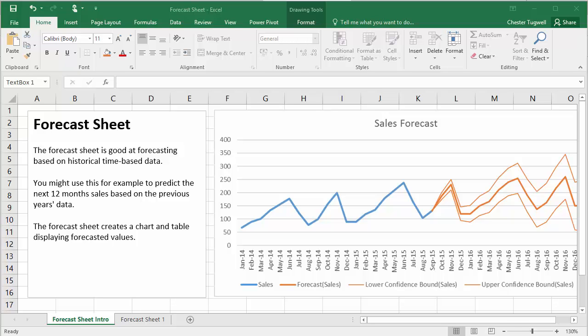In this video, we're going to look at a new feature in Excel 2016. That feature is called the Forecast Sheet.